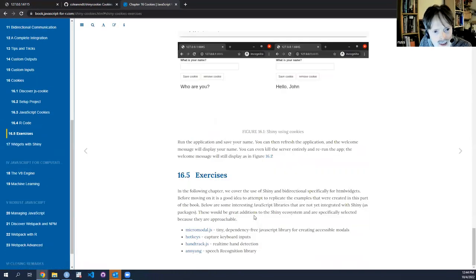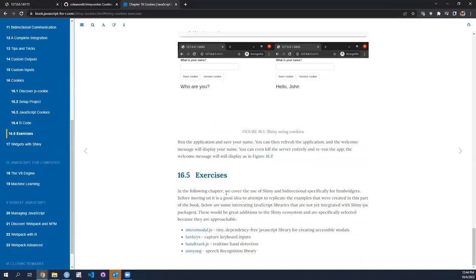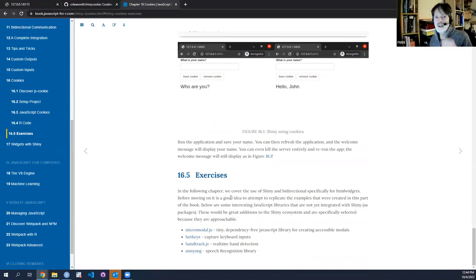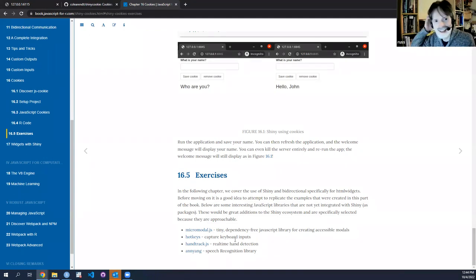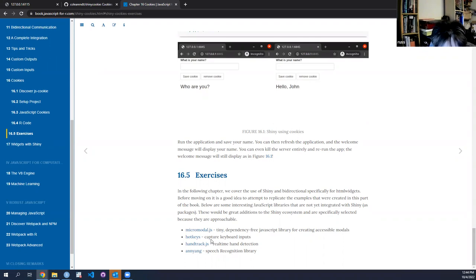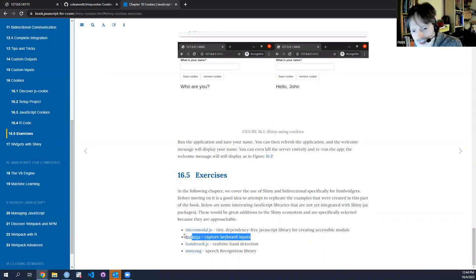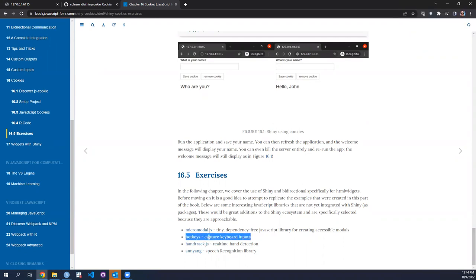I haven't done that yet either. I'd be surprised if I did anything related to the final three of these, but I think the micro modal thing could be quite interesting. Have you moved over to Quarto yet, Russ?